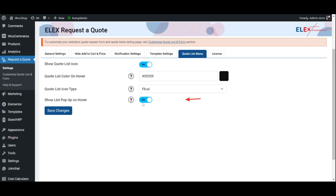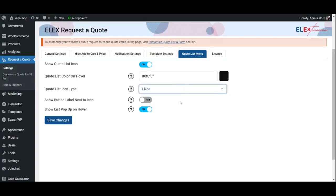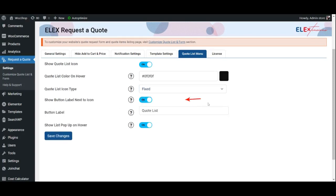Also, you may choose to display the products added to the Quote List when a customer hovers over the icon by enabling this option. If you set the icon as fixed, you may also choose to show a label next to the Quote List icon. We have finally completed Customizing the Settings tab.